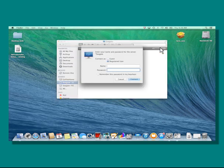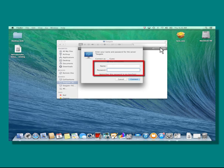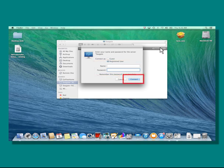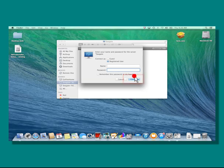You will be prompted to enter your username and password. Clear any pre-populated entries from the text fields and enter the username and password you submitted when registering your account. When you have finished, click on the Connect button. You will then be connected to the drive and will be able to access the public and private shares.